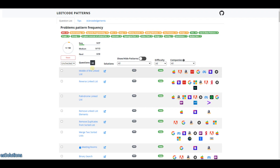Hi, welcome to today's video. If this is your first time joining us, I encourage you to subscribe to the channel. In today's video we'll be looking at the Middle of the Linked List algorithm. We are currently going through the LeetCode patterns by Sean Prashad and the link is in the description.